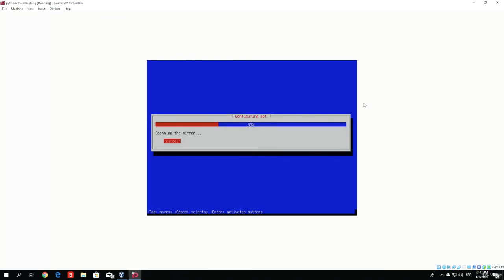Soon it will prompt us with the GRUB bootloader question, where we want to select yes and install the GRUB bootloader to the master boot record. Don't worry, I will read it out loud once the question pops up and tell you what you need to do. I believe right after that will be the last question, and the installation of Kali Linux will finish. Let's wait for the apt configuration to finish and then we will continue.